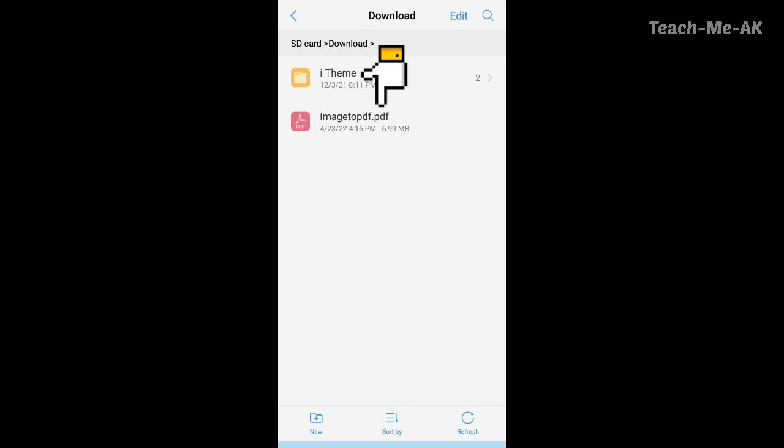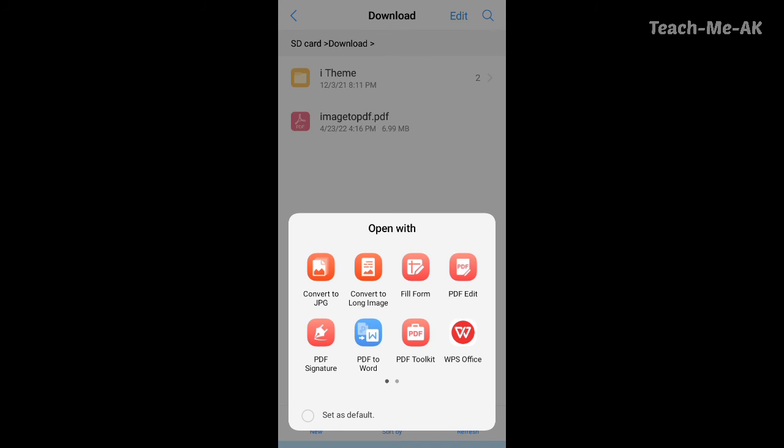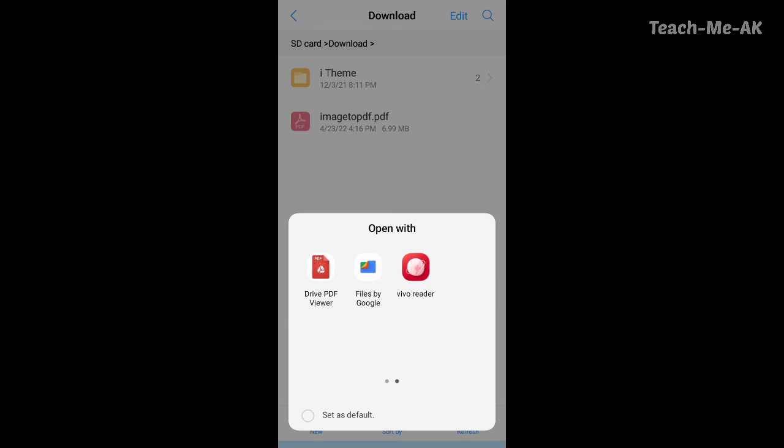Let me try to open this file for you and show you the image that I have selected and is converted into a PDF format. So now it is asking with which option I want it to open. So I will open it with drive PDF viewer option here.